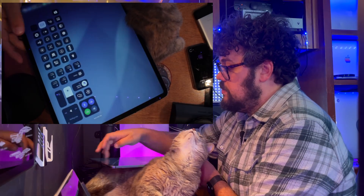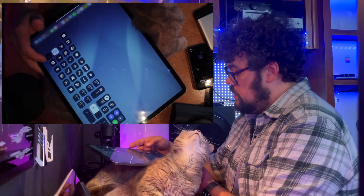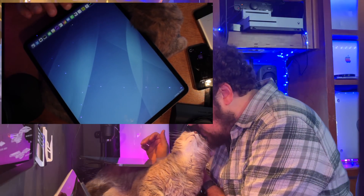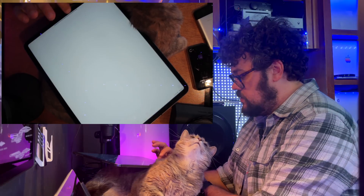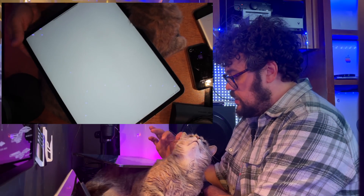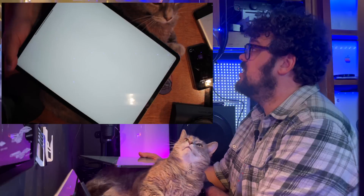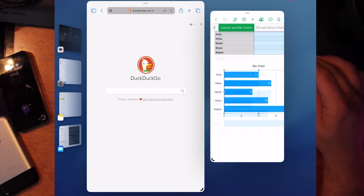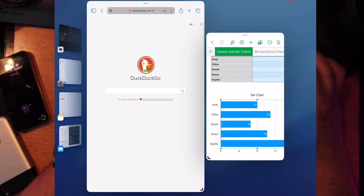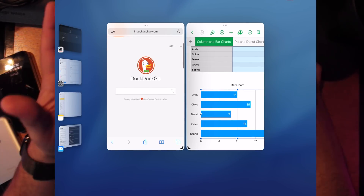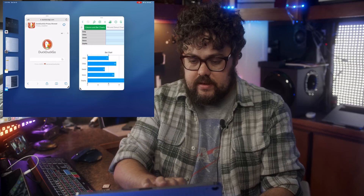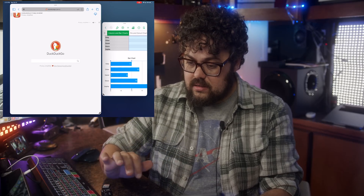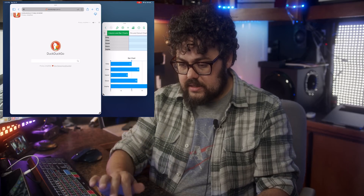Okay, so here's the iPad. Right now I have Stage Manager on — I'll turn it off for a second. We'll open, like, Numbers. And now, can I drag this corner? I can drag the corner — that was nice. That kind of makes some sense. I've got DuckDuckGo, I can make it bigger. That makes some sense.